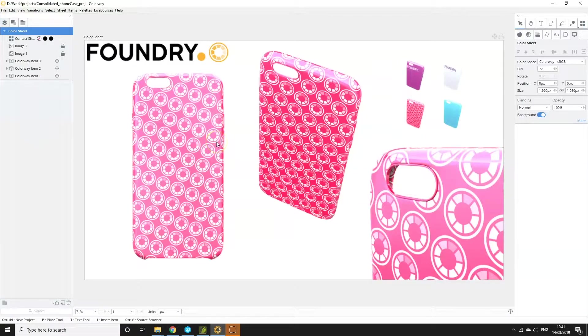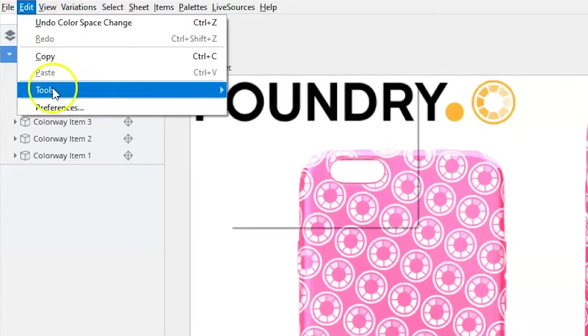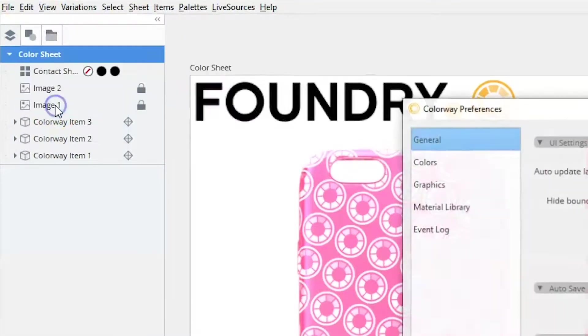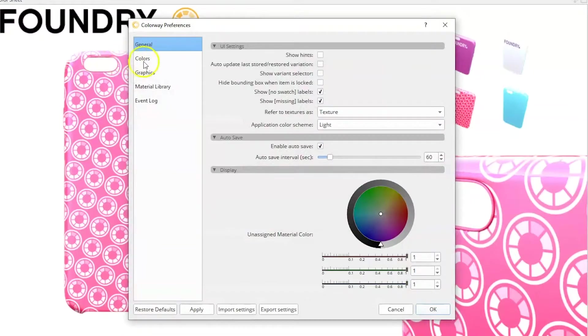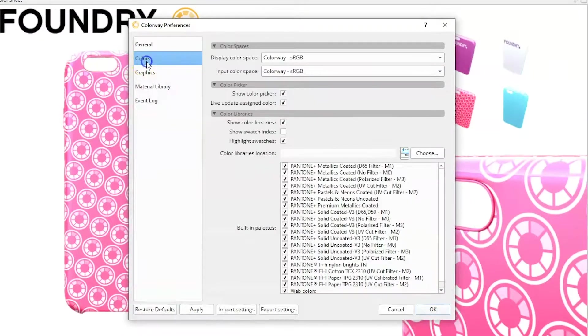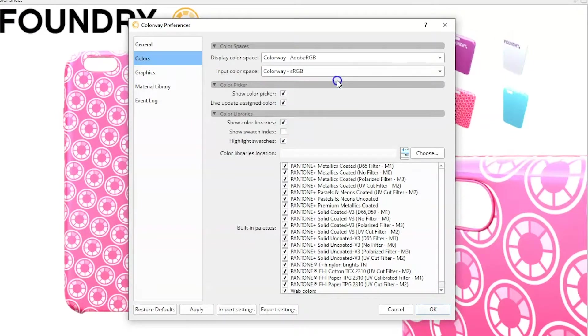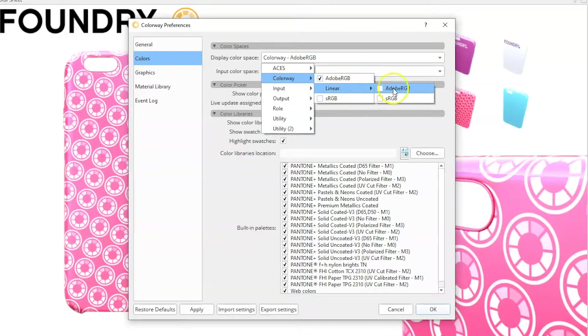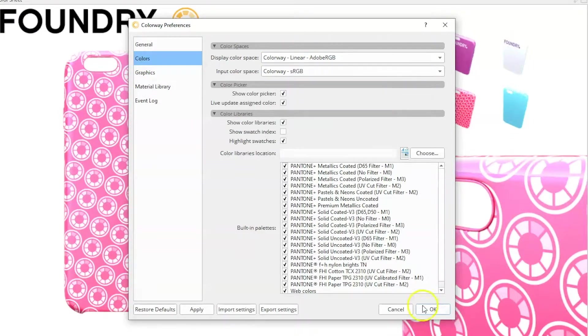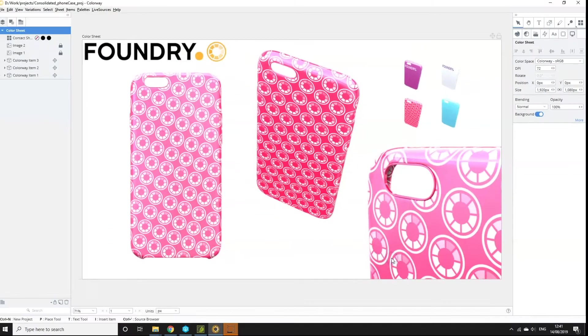However, if you need to change the display colour space, go to the Colorway preferences colour tab and choose your display colour space from the library of colour spaces available. Click OK and your displayed colours update to the new colour space.